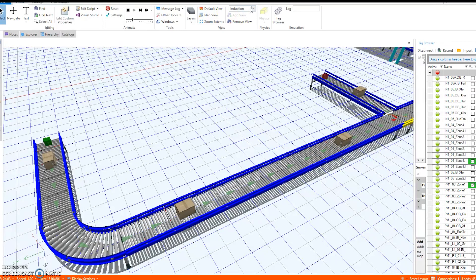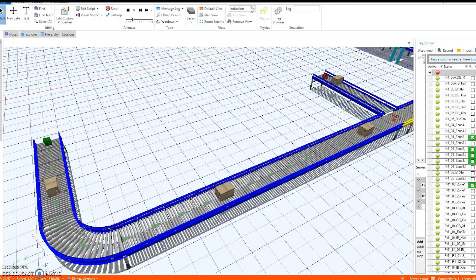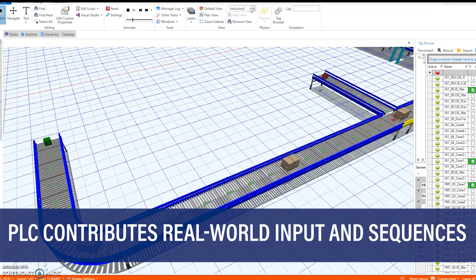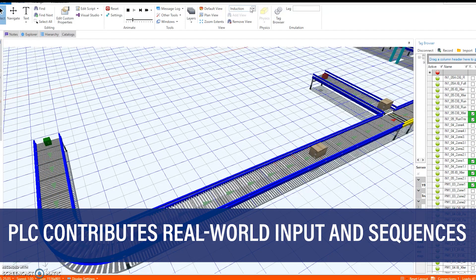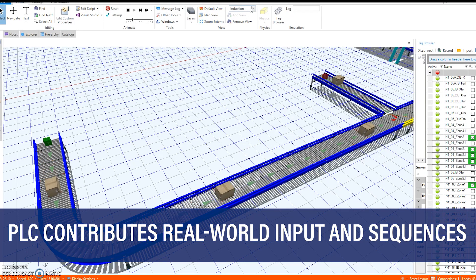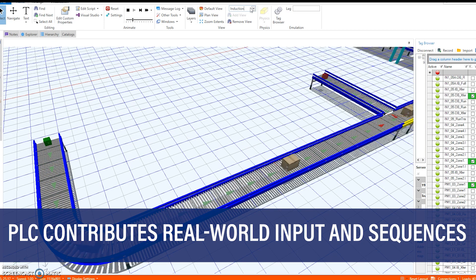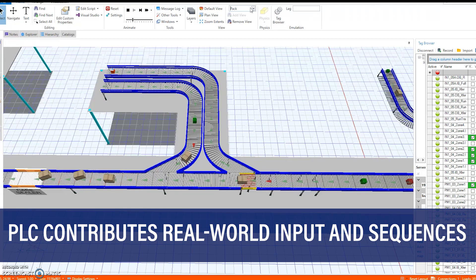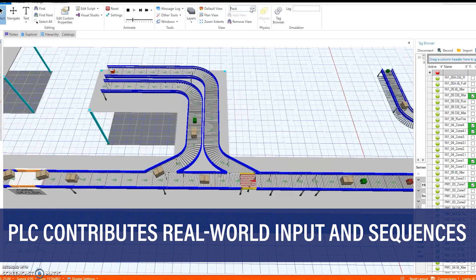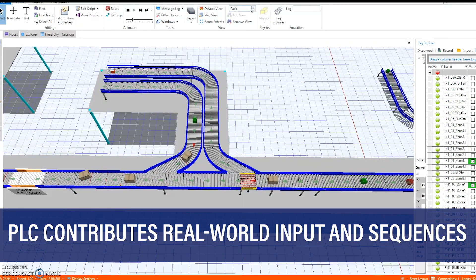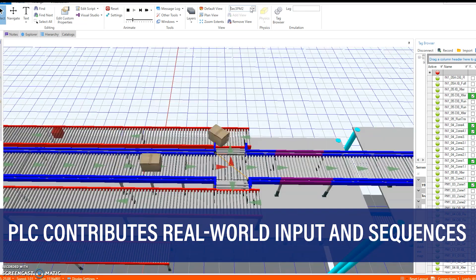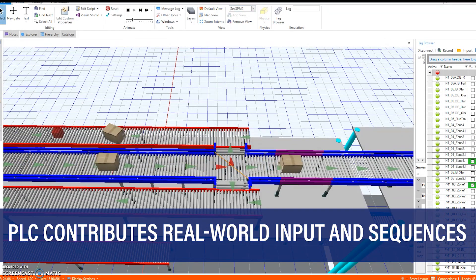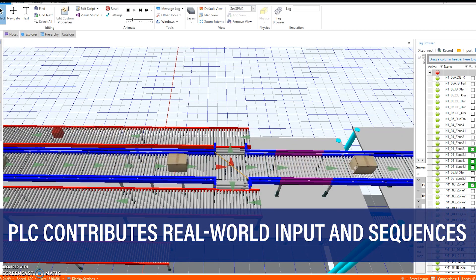The PLC or programmable logic controller is the key to making this happen. Emulation provides the ability to connect the PLC, which controls facility operation processes, to contribute real-world input and sequences to the animation. This generates a more exact display of how the system will function.